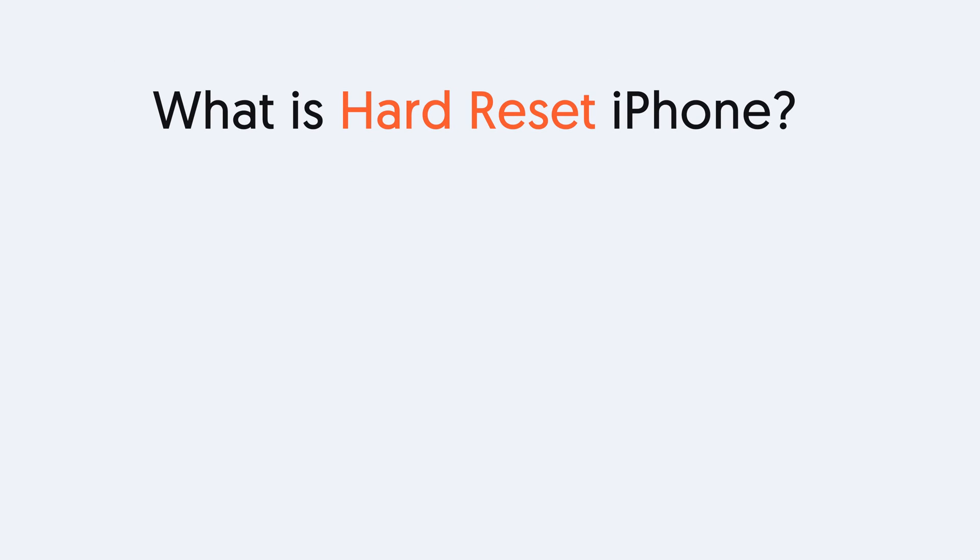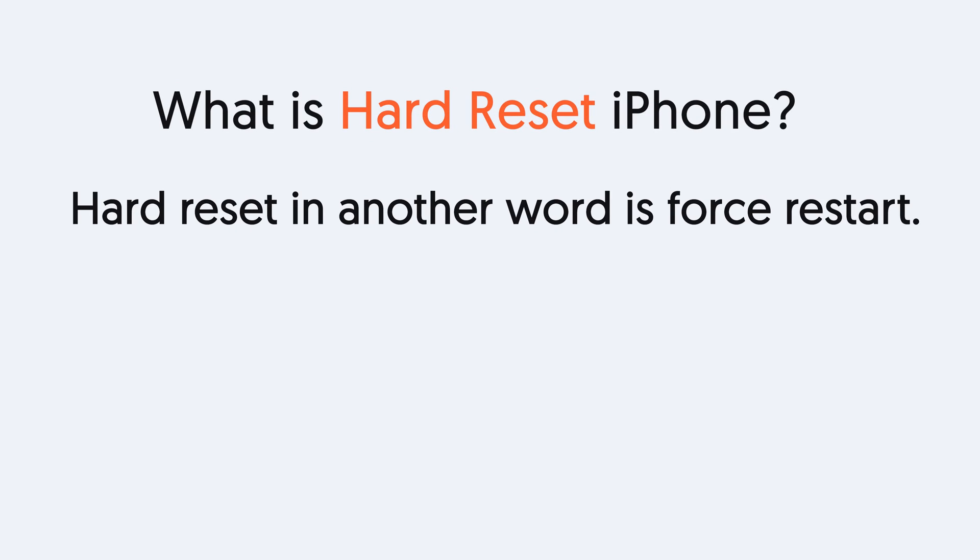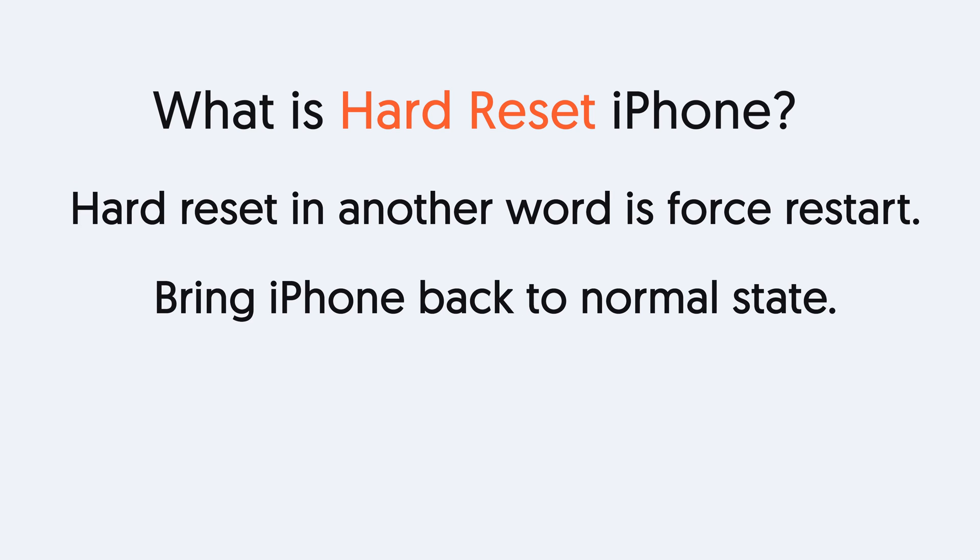What is hard reset iPhone? Hard reset, another word is force restart, can take your iPhone back to its normal state when there is a bug.